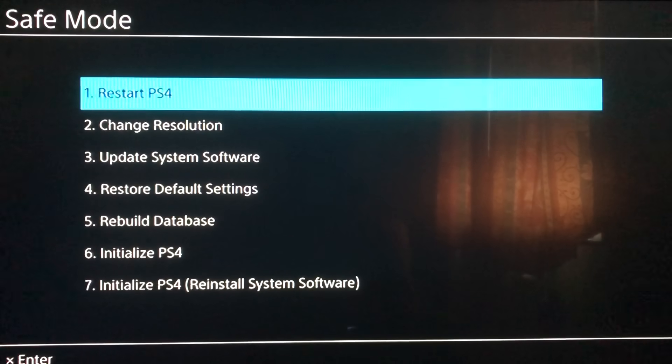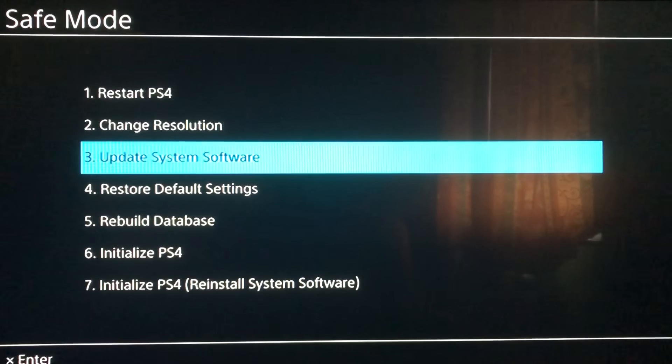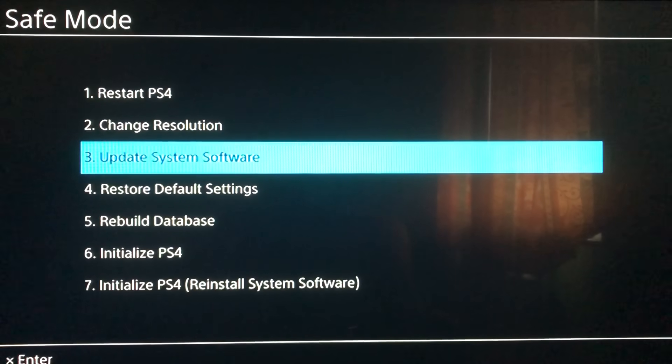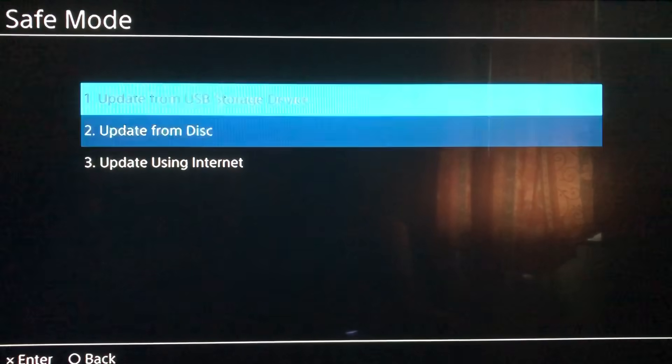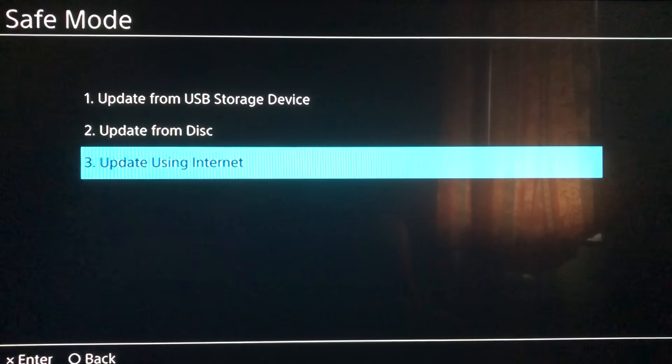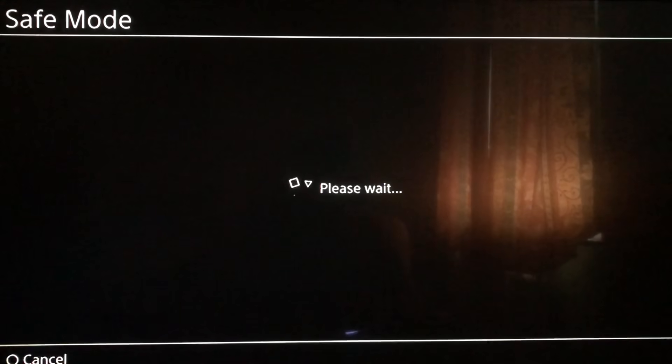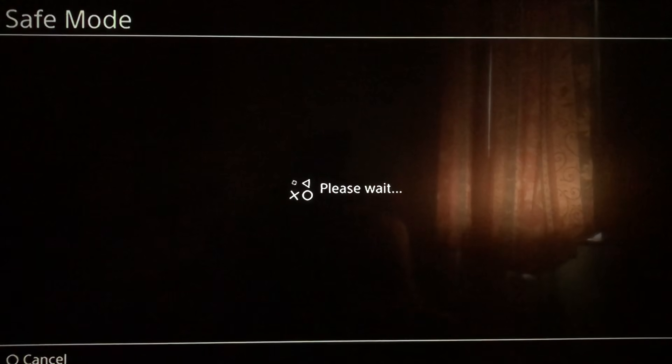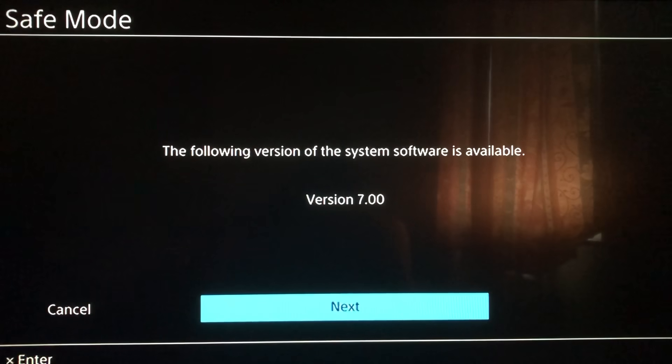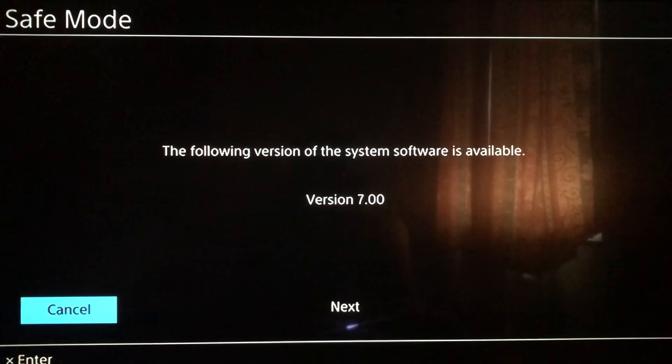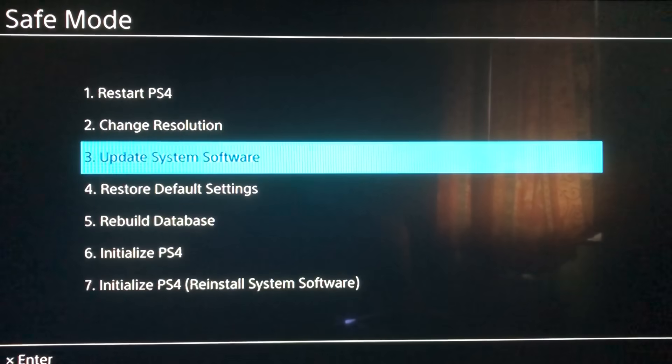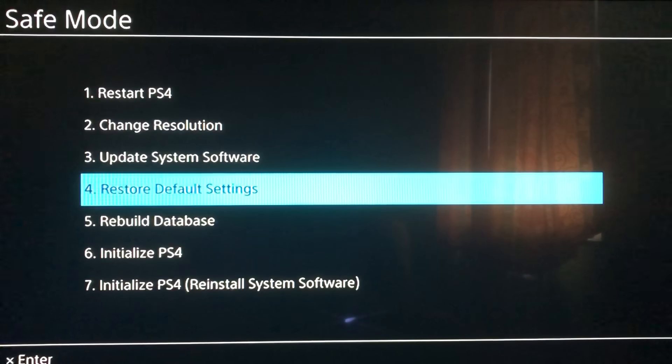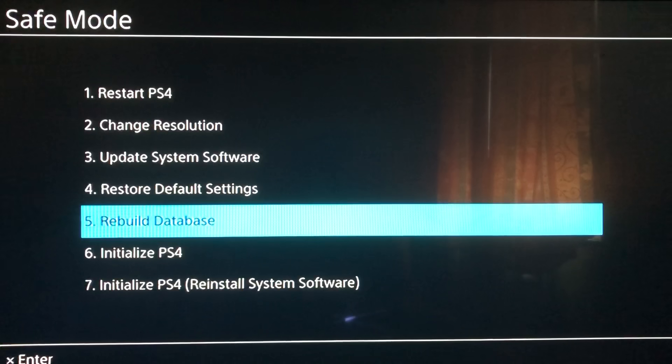Now what you want to try is Update System Software. What this will do is update your console - maybe that's the issue why your PlayStation is not restarting. Just press on here, it will look for an update. Like you see, there's another update version 7.00. I'm not going to do it right now, I'm first going to show the other examples.